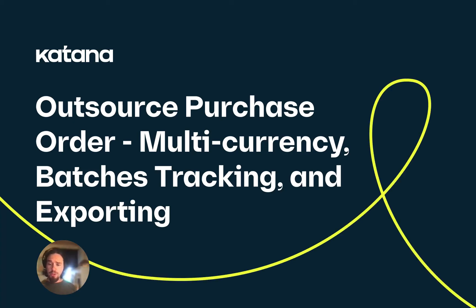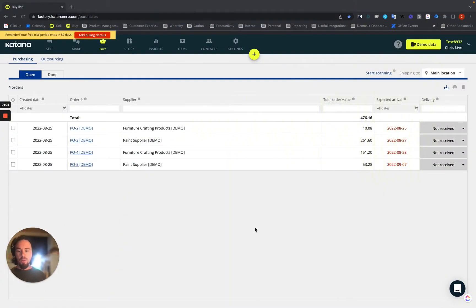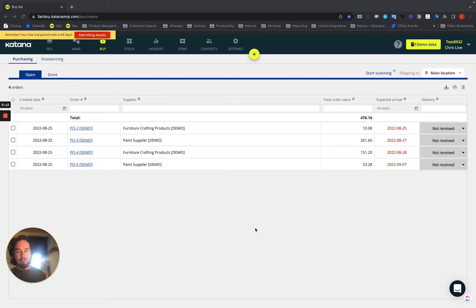A couple final areas with respect to the outsource purchase order functionality: number one, if you are on one of the advanced tier packages, outsource purchase orders work also with multi-currency.